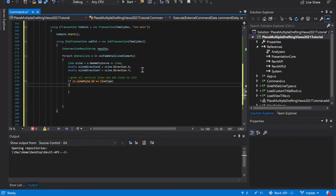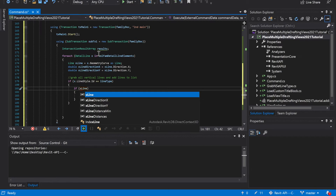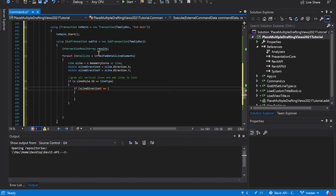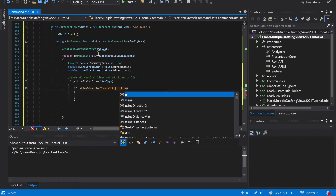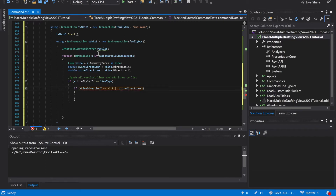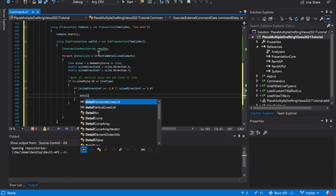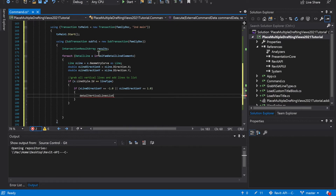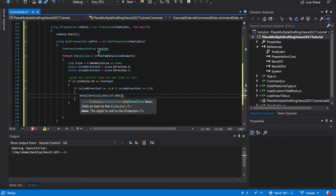Now we're going to check the directions to see if it's vertical or horizontal. If x line direction y is equal to negative 1 or x line direction y is equal to 1.0, then detail vertical lines list dot add x.